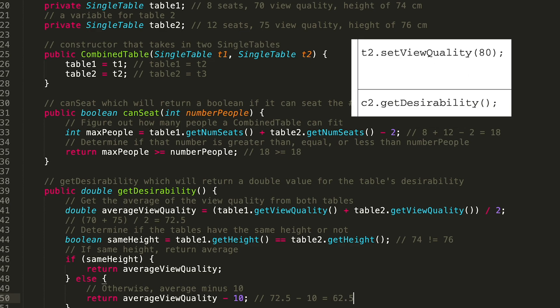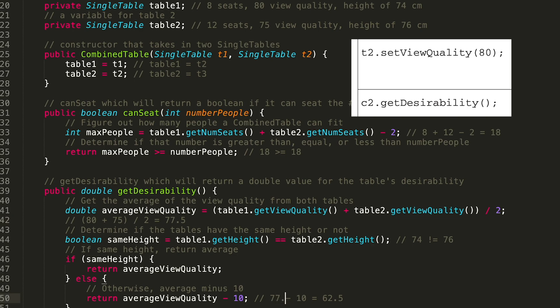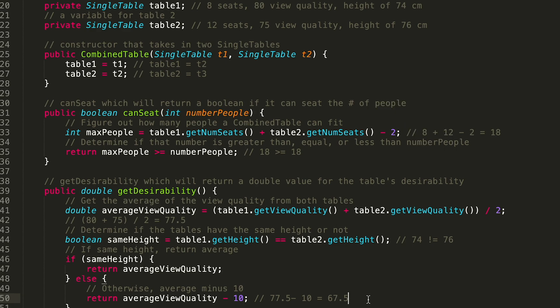Now let's say table two has a better view quality — maybe a plant was moved from a window. But remember, T2 was set as instance variable table1, so we're updating table1's view quality to 80. The average view quality becomes (80 + 75) / 2 = 77.5. The heights still differ (74 ≠ 76), so we return 77.5 - 10 = 67.5. That matches the expected output perfectly.